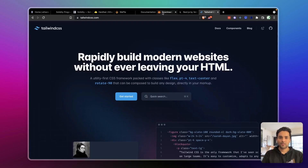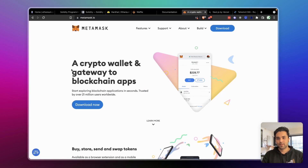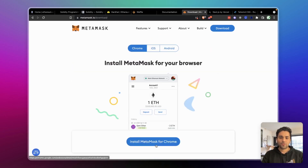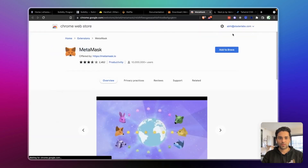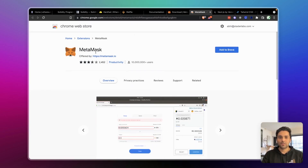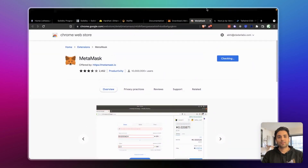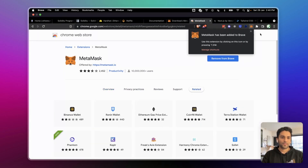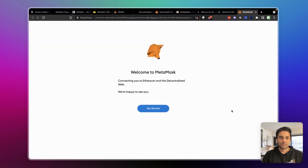Now let's set up the MetaMask wallet. MetaMask is the most famous wallet for Ethereum — it's a crypto wallet and a gateway to blockchain apps, as shown on their website. You can download it for Chrome or install it on mobile, but for now we'll install it on the browser. I'm using Brave, which is based on Chromium, so it works the same as Chrome. MetaMask will let us create or import an Ethereum account and use it with many different dApps.